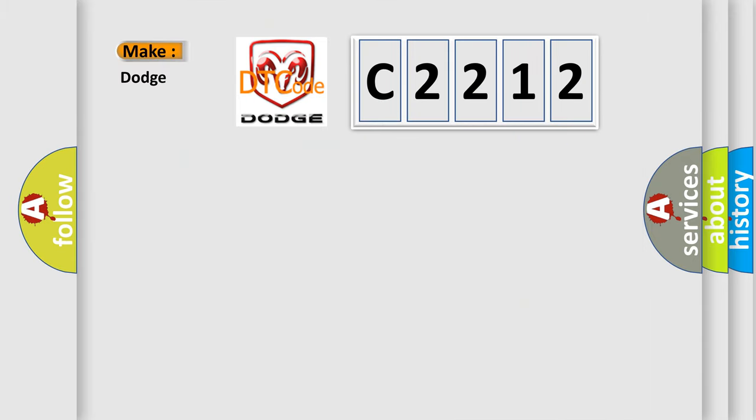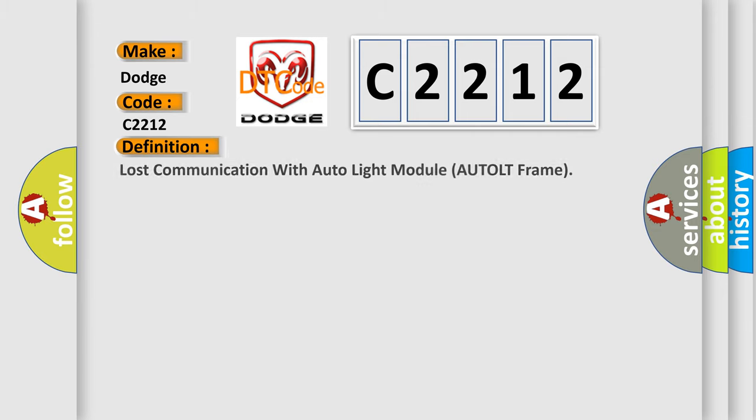So, what does the Diagnostic Trouble Code C2212 interpret specifically for Dodge car manufacturers? The basic definition is lost communication with auto light module AUTOLT frame.